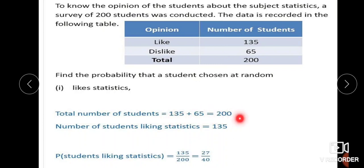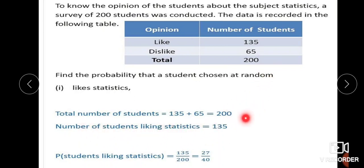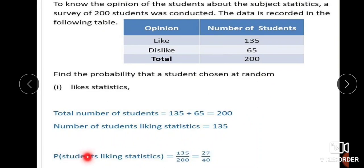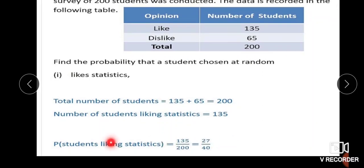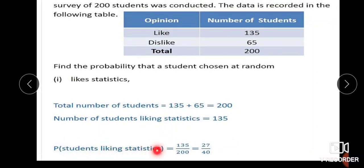Total number of students is equal to 135 plus 65, which equals 200. Total number of students is 200. Number of students liking statistics is 135. Therefore, probability of a student liking statistics is equal to 135 divided by 200. Simplifying: 27 by 40 is the probability of students liking statistics.